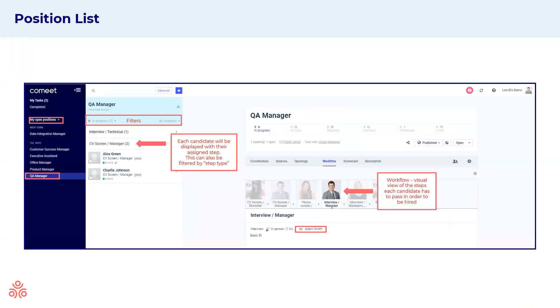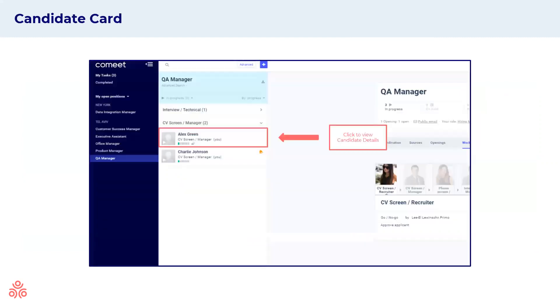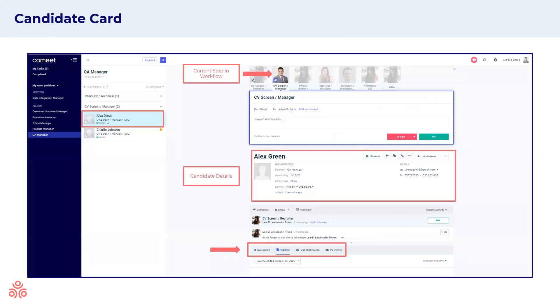Once you want to look in a specific position, you'll just choose the position on the left hand side, as we chose here the QA manager. On the right hand side, the details will open up. You'll be able to see the workflow for the position, which is the visual view of the steps that each candidate has to pass in order to be hired. Each candidate will be displayed with their assigned step on the left hand side, and this can also be filtered by step type. Once you want to look in a specific candidate card and read more details about them and take specific actions, we'll choose the selected candidate on the left hand side, and we will see the candidate card open up.